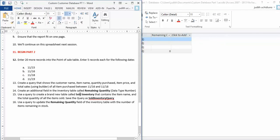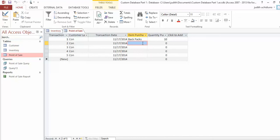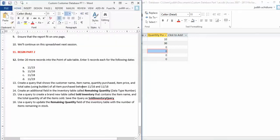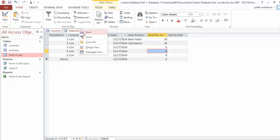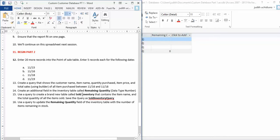Step 15: use a query to create a brand new table called Sold Inventory that contains the item name and the total quantity of items sold. I want to see all the item names with the total quantity of all items sold. For example, I sold 15 backpacks to Con and 30 calculators—that's the result I should see. Go to Create, Query Design, and add all the tables.